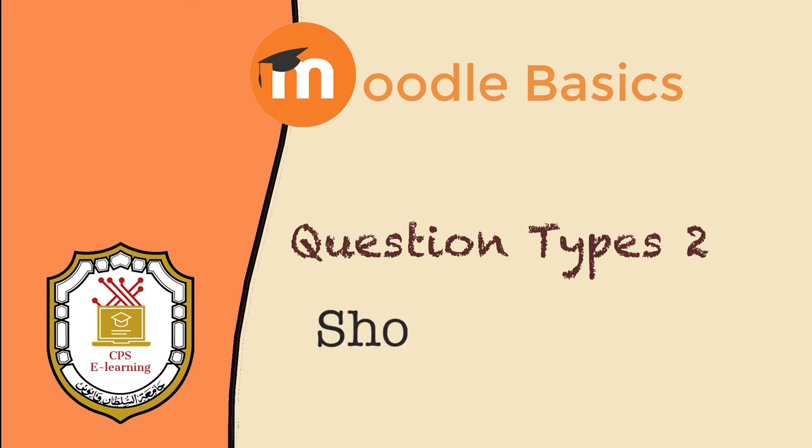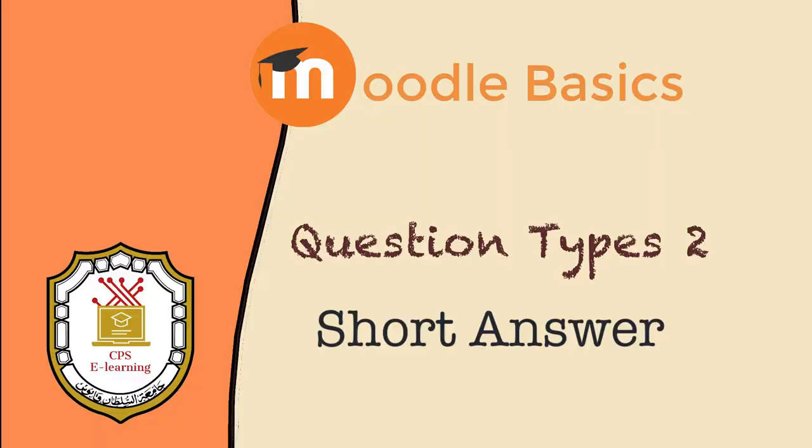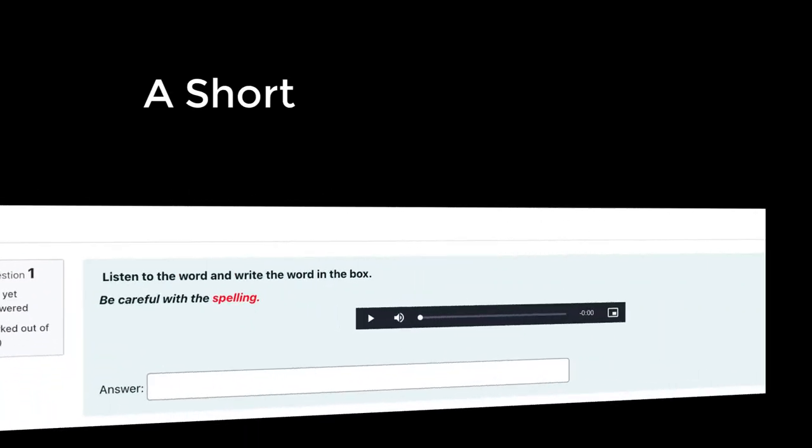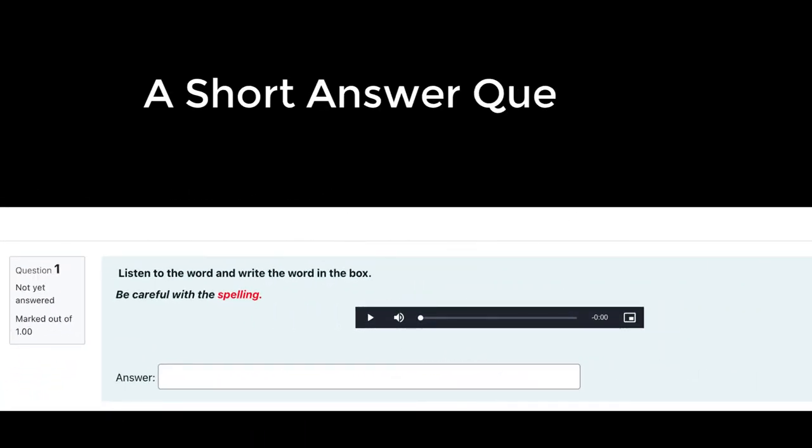This video will demonstrate how to create a short answer question on Moodle. A short answer question is one where the student types the answer in an answer box in response to a question.